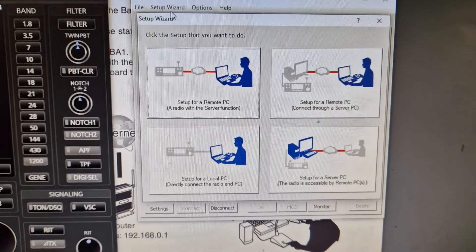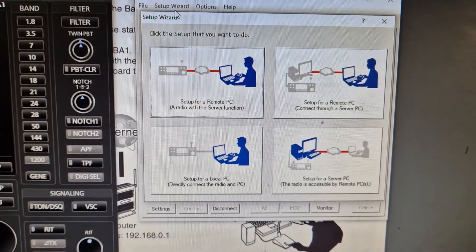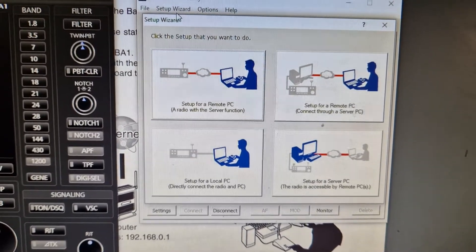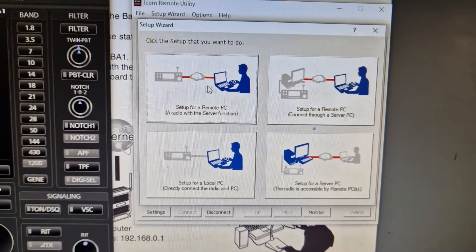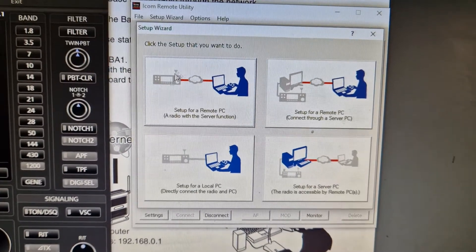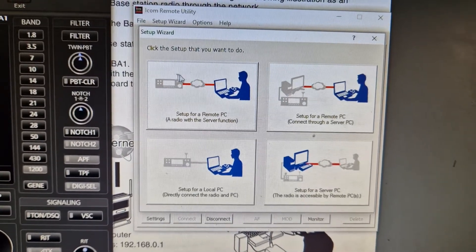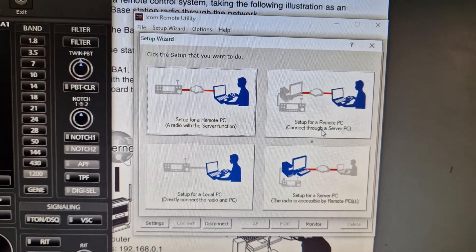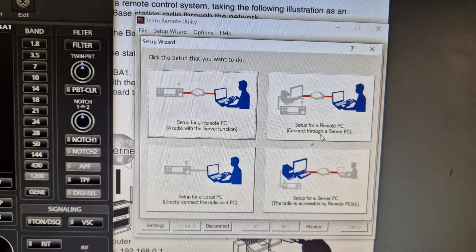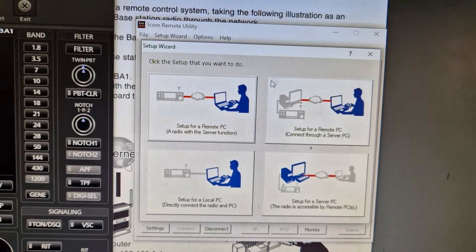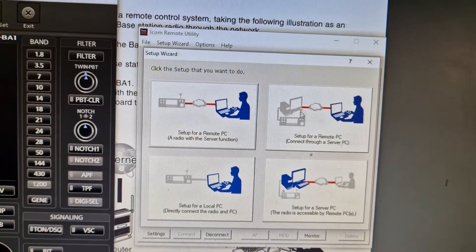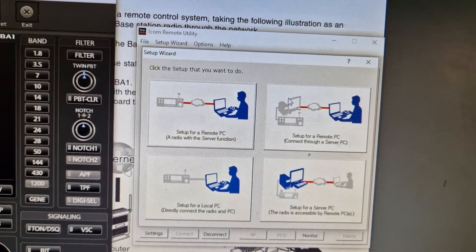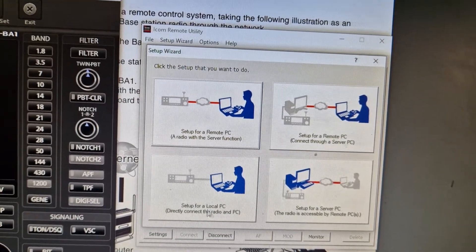If you have a look, top left is 'Set up a remote PC, a radio with a server function,' and the diagram tells you what you're going to be doing. Then 'Set up for a remote PC, connect through a server PC.' That's probably what I'm using on my laptop.